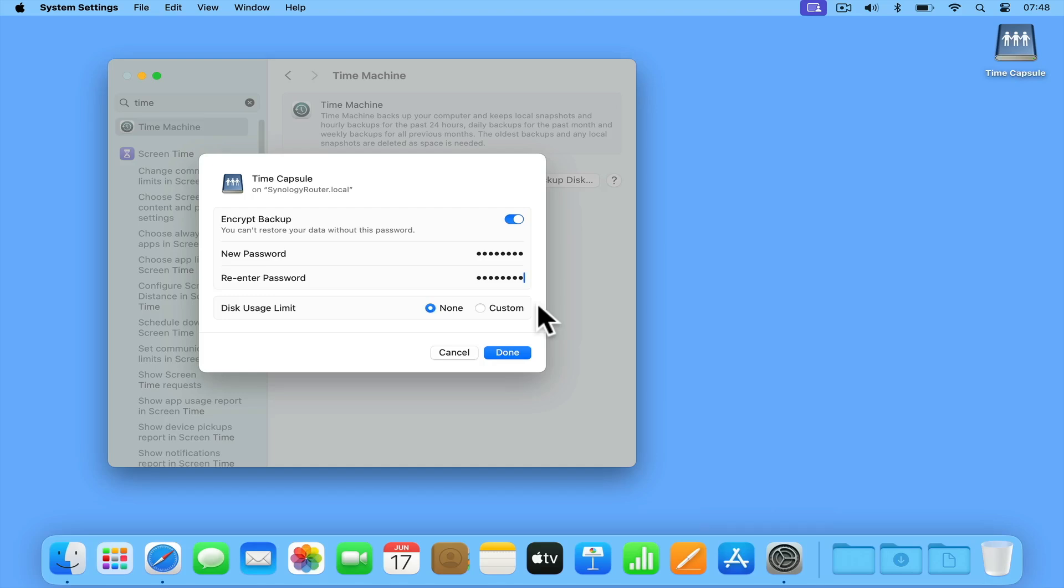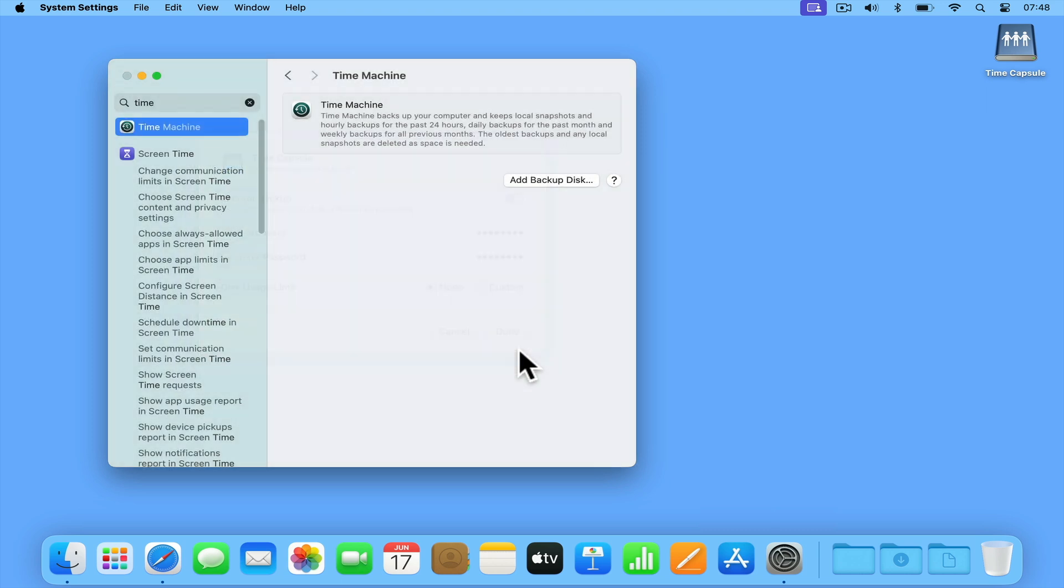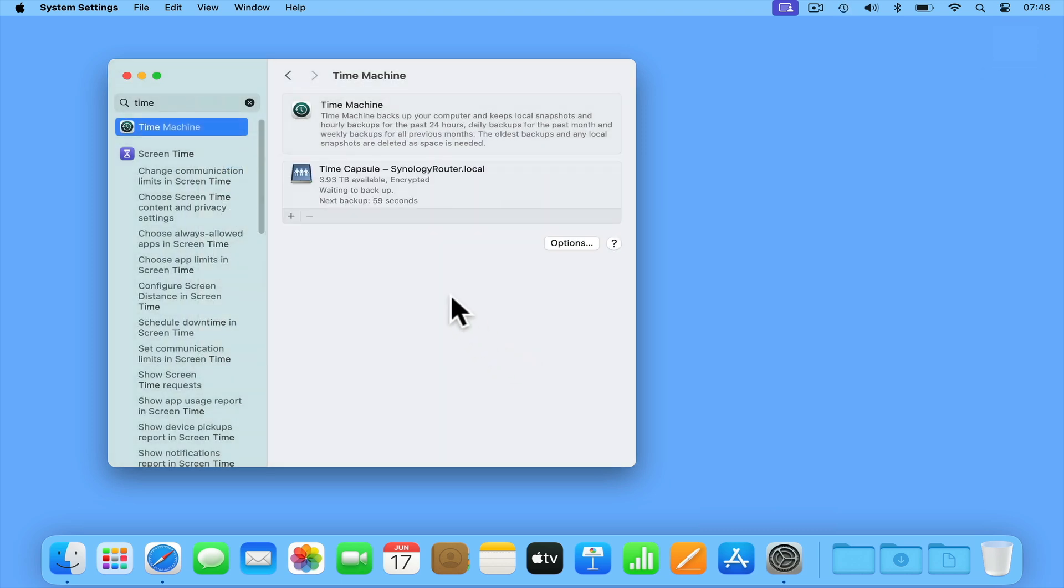However, when our backups do eventually fill our hard drive, Time Machine will start to free up space by deleting the oldest backed up files that have multiple versions. So we recommend that you never treat Time Machine as an archive for your photographs or memories as you could find that over time these files will become lost to you. Let's click Done and wait for our computer to make its first backup.